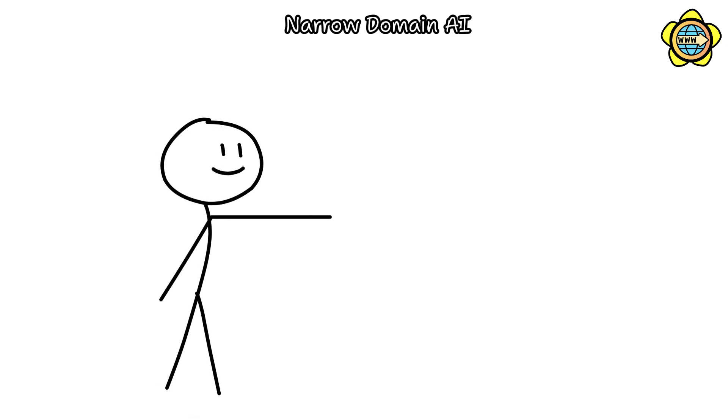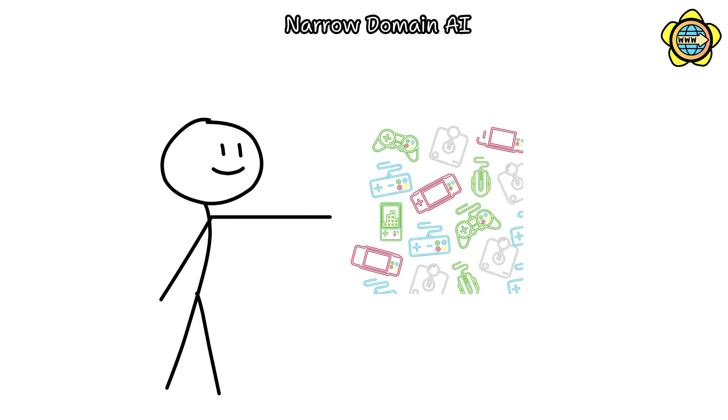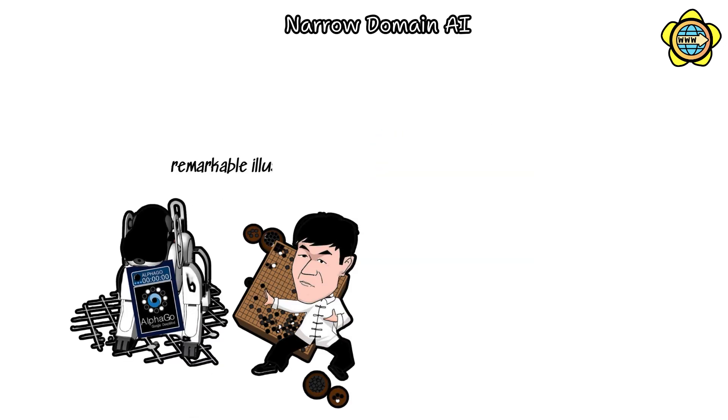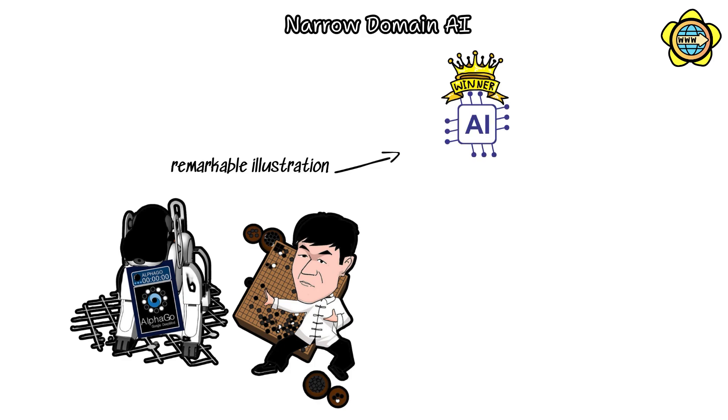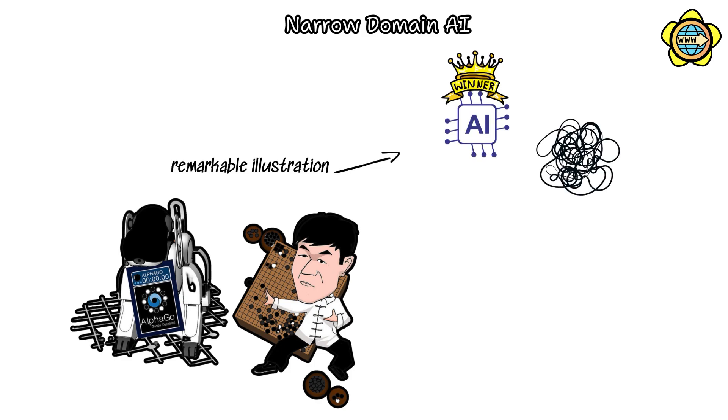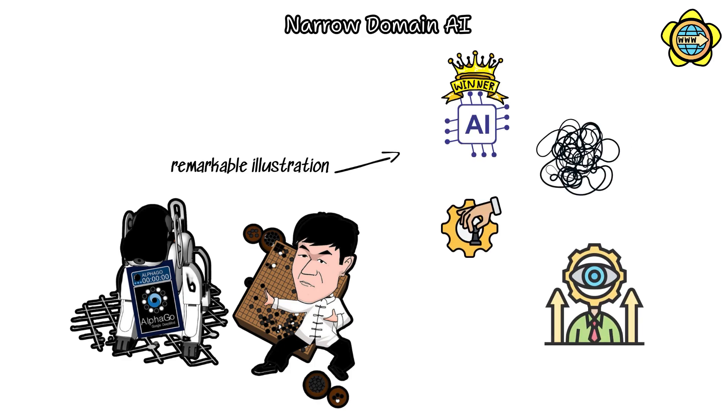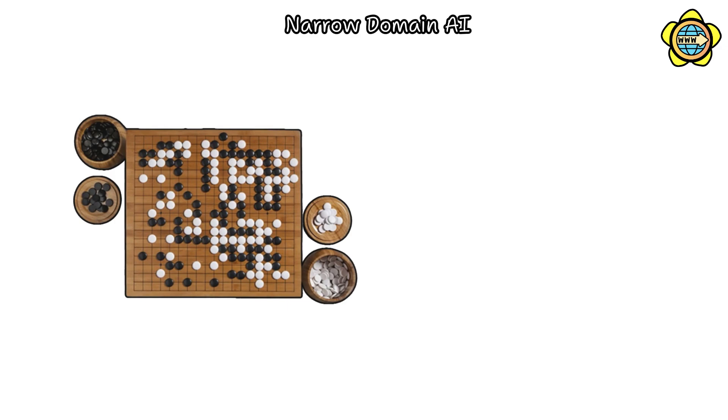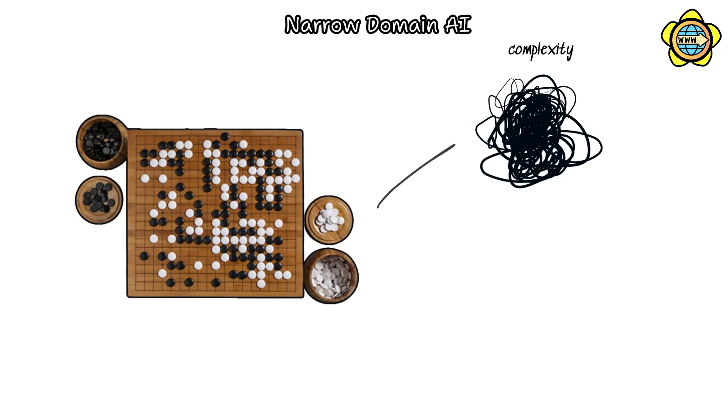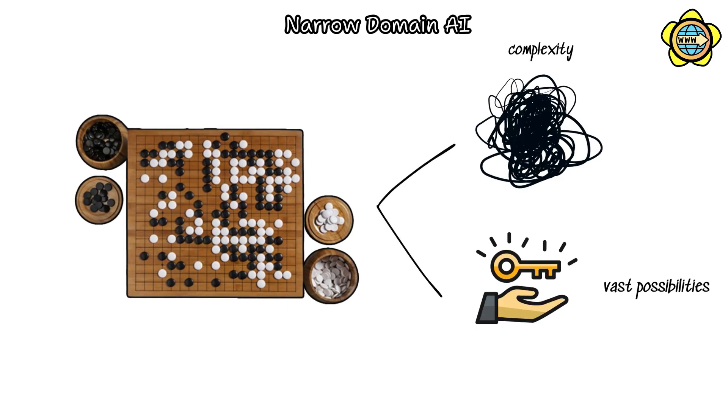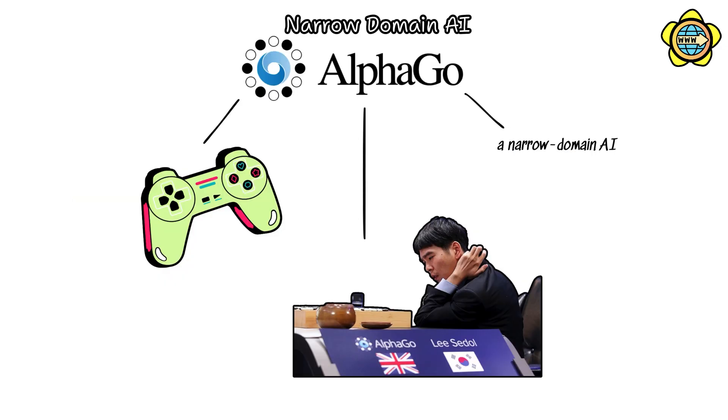Moreover, in gaming, DeepMind's AlphaGo serves as a remarkable illustration of AI conquering intricate games demanding strategic acumen and foresight. Despite Go's reputation for its complexity and vast possibilities, AlphaGo, a narrow domain AI, not only mastered the game but also triumphed over world champions.